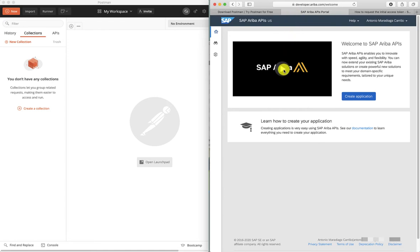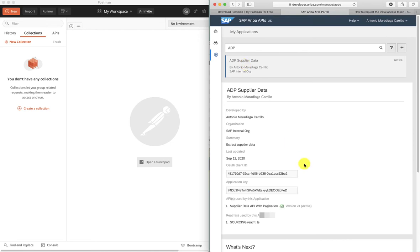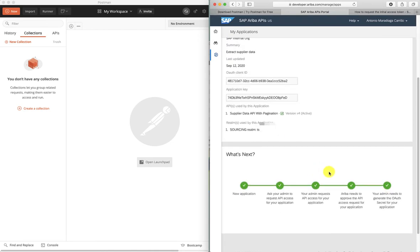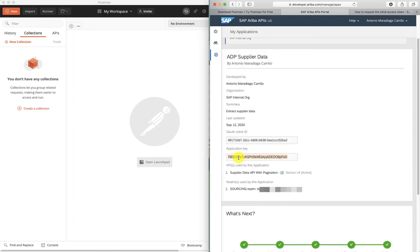This is the Ariba developer portal. Let's search for an application that has been approved, as we need an approved application in order to be able to communicate with the API. Let's go to Manage and search for the application. Here's my application — as you can see it has been fully approved. Our administrator has given us the OAuth client and OAuth secret, which is what we're going to need in order to authenticate to the API. Notice also the application key.